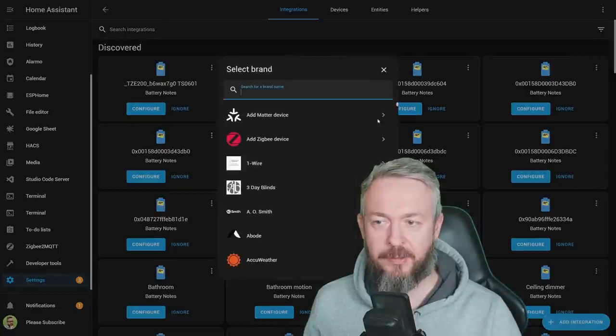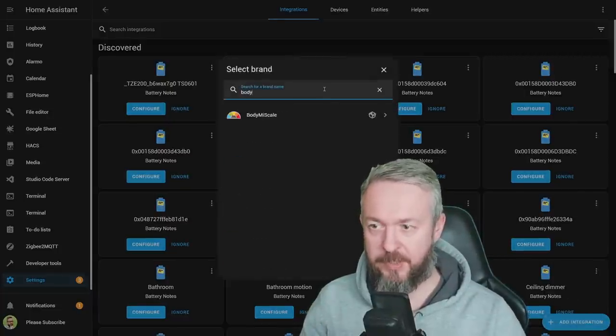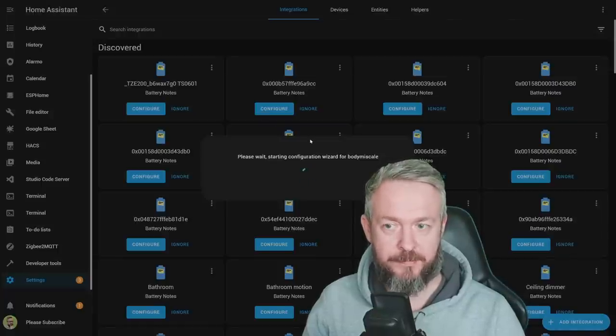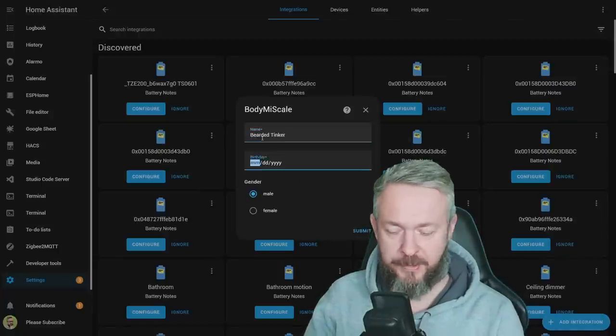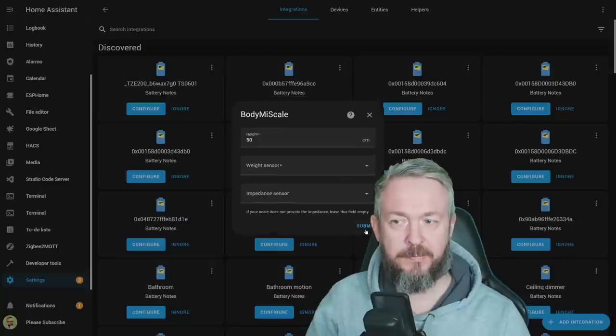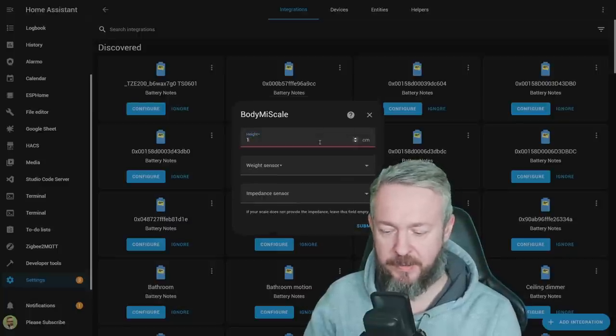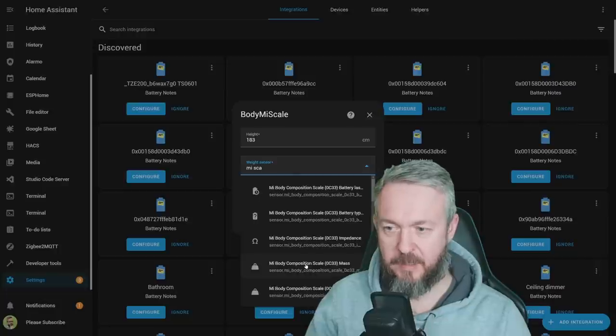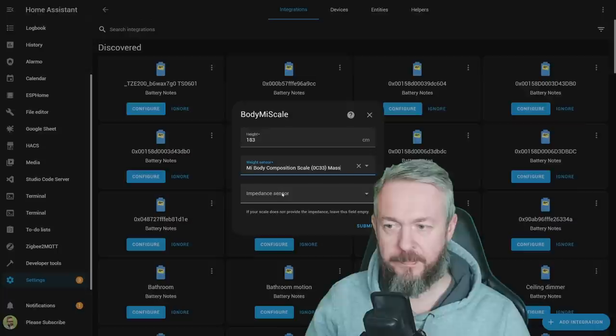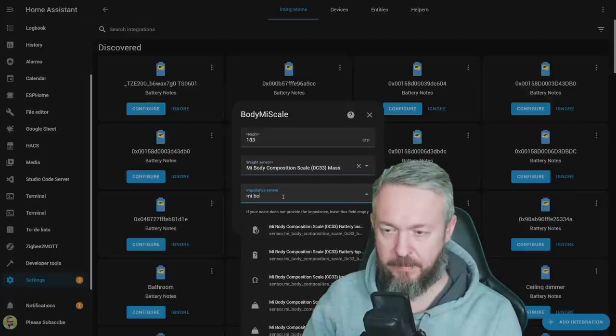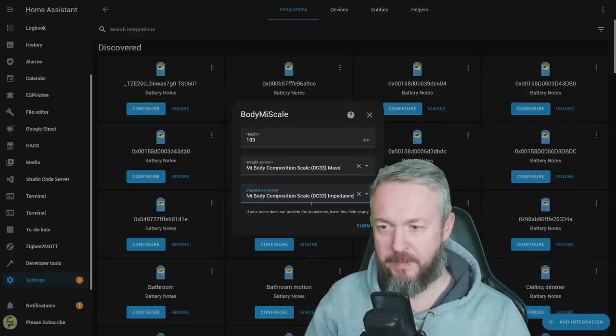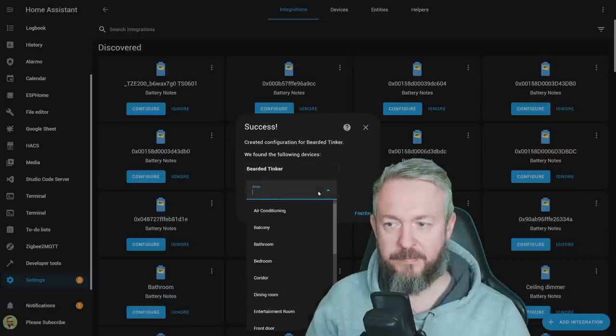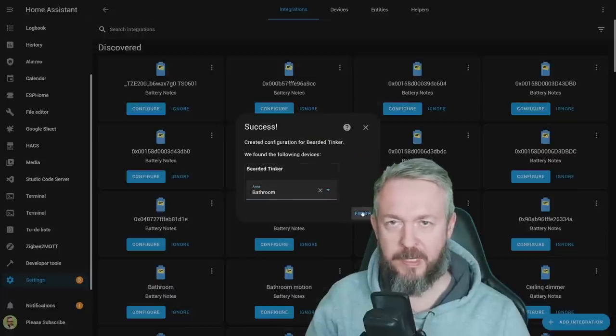Let's go back to Settings, Integrations, click on Add Integration, type in Body, Body Mi Scale, and we will now go through the configuration wizard. Type in your name, date of birth, select your gender, and click on Submit. Here you have to specify your height in centimeters, select the weight sensor - this is the Mi Body Composition Scale mass - and also impedance sensor, Mi Body impedance, and click on Submit. Select an area and click Finish.